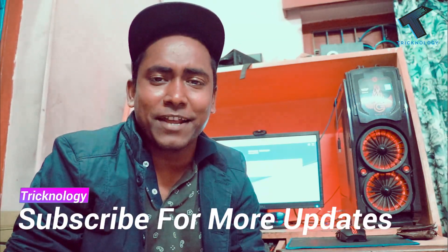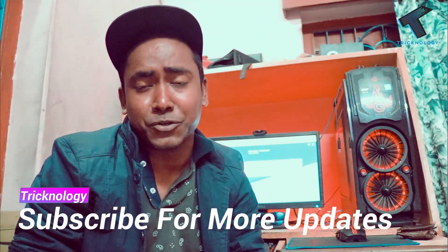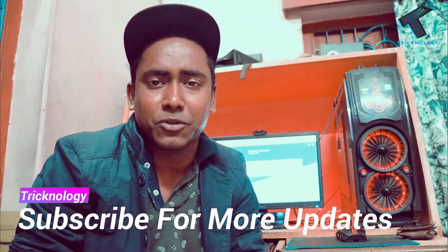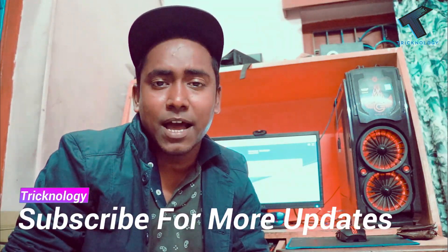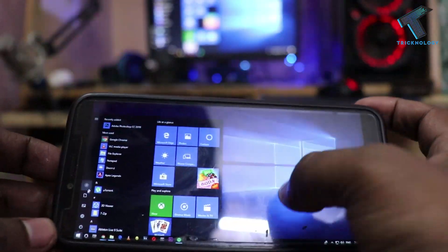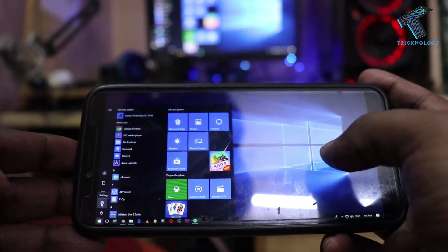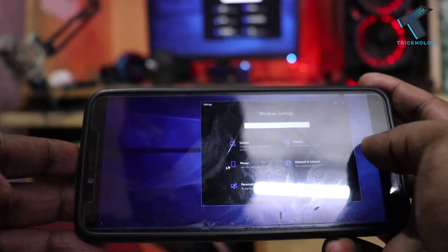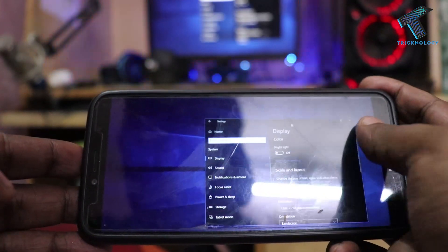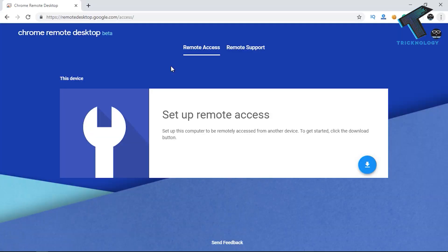Hey, what's up guys, welcome back to our channel Technology. So today in this video I'm going to show you guys how to connect remotely on your Windows 10 computer using your Android device. You just need to follow me, and don't forget to subscribe to my channel Technology. So without wasting any more time, let's start the video.